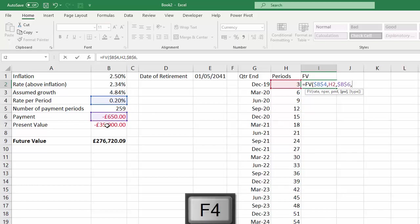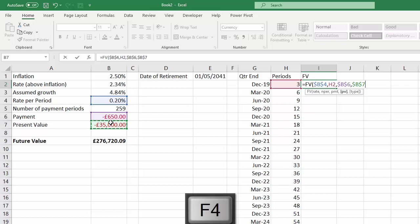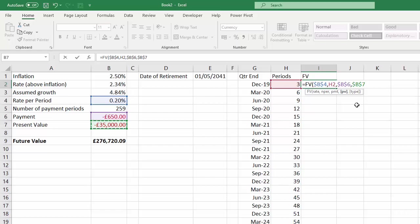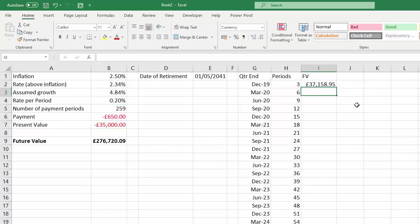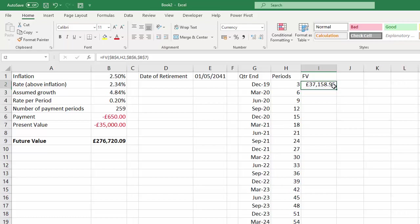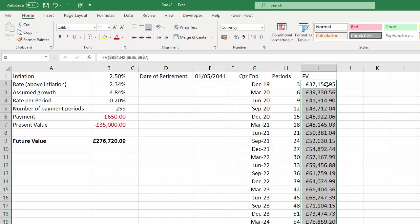Present value is the current investment. F4 for that as well to fix it. And I'm going to make payments at the end of the month, so I don't need to use that last argument. Press enter and it tells me at the end of the first quarter, three months on, my investment should be worth this figure here. Copy it down and I'll get figures for the other quarter ends.